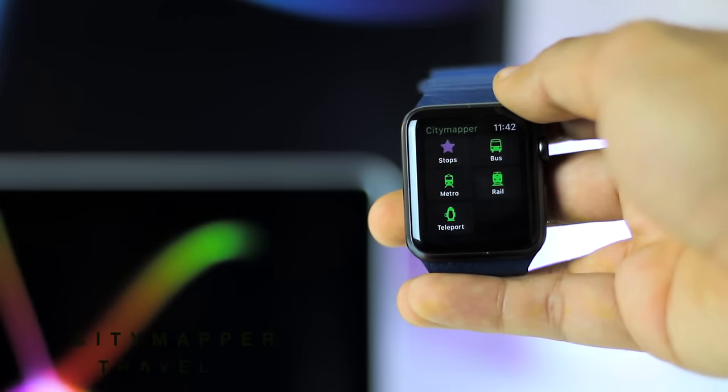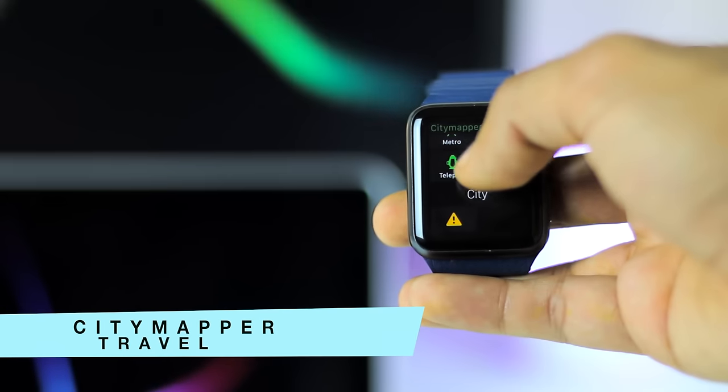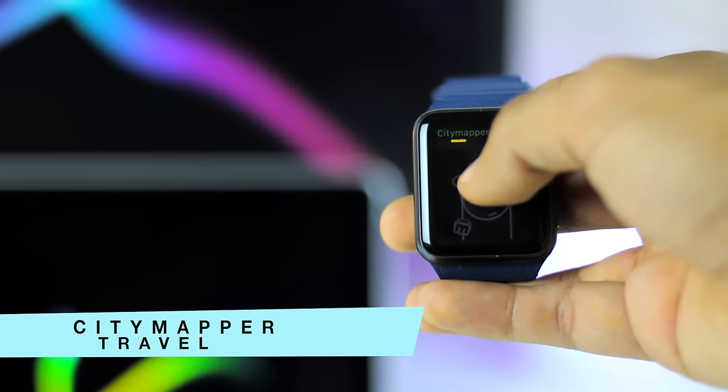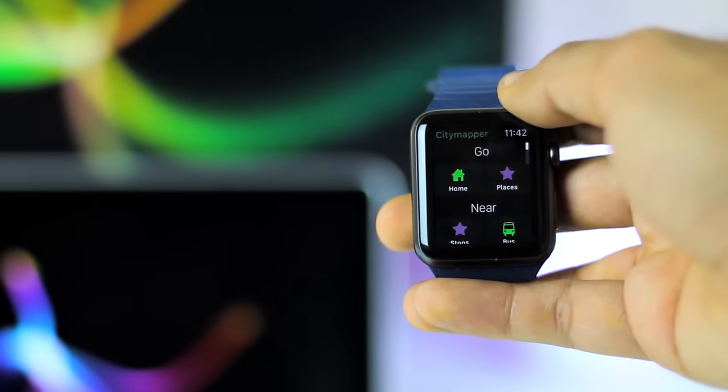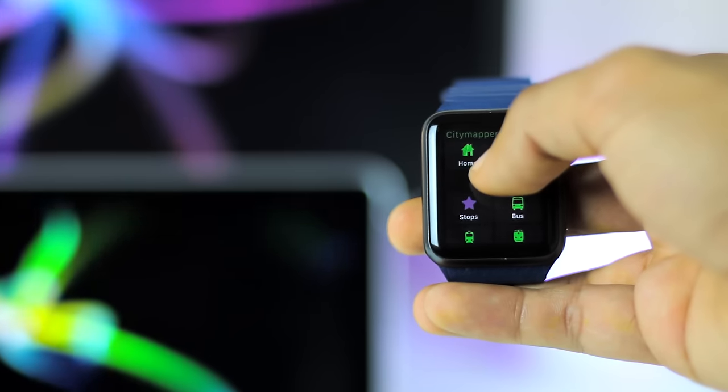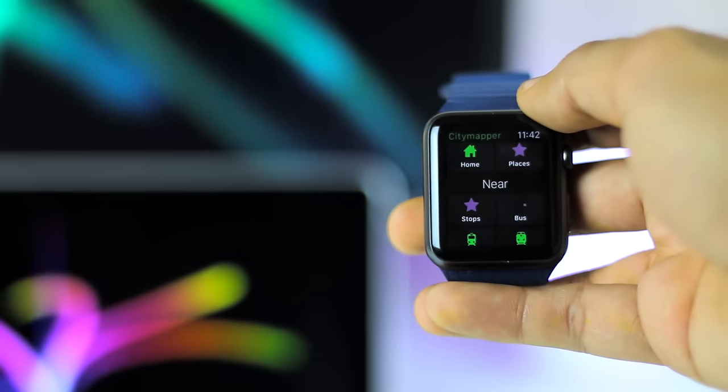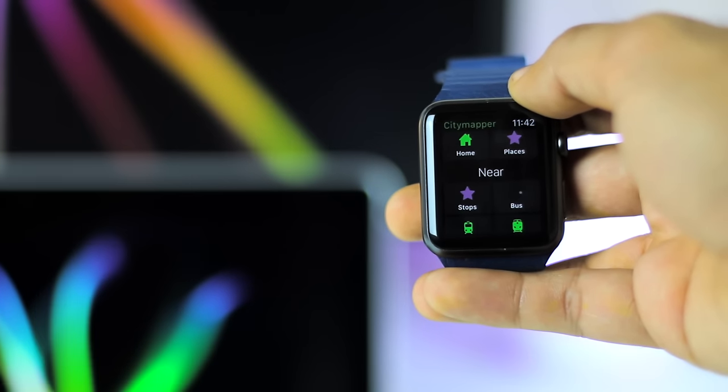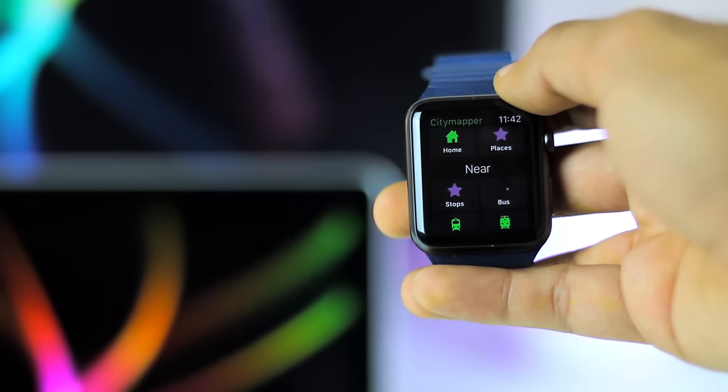If you are traveling, you should definitely look to install City Mapper. This application basically acts like a get-me-home tool that scans every mode of transport available from where you are to help you get to where you're going. It will tell you routes, stops, and wait times, and even taps you on the wrist when you are close to your stop so you don't miss it.